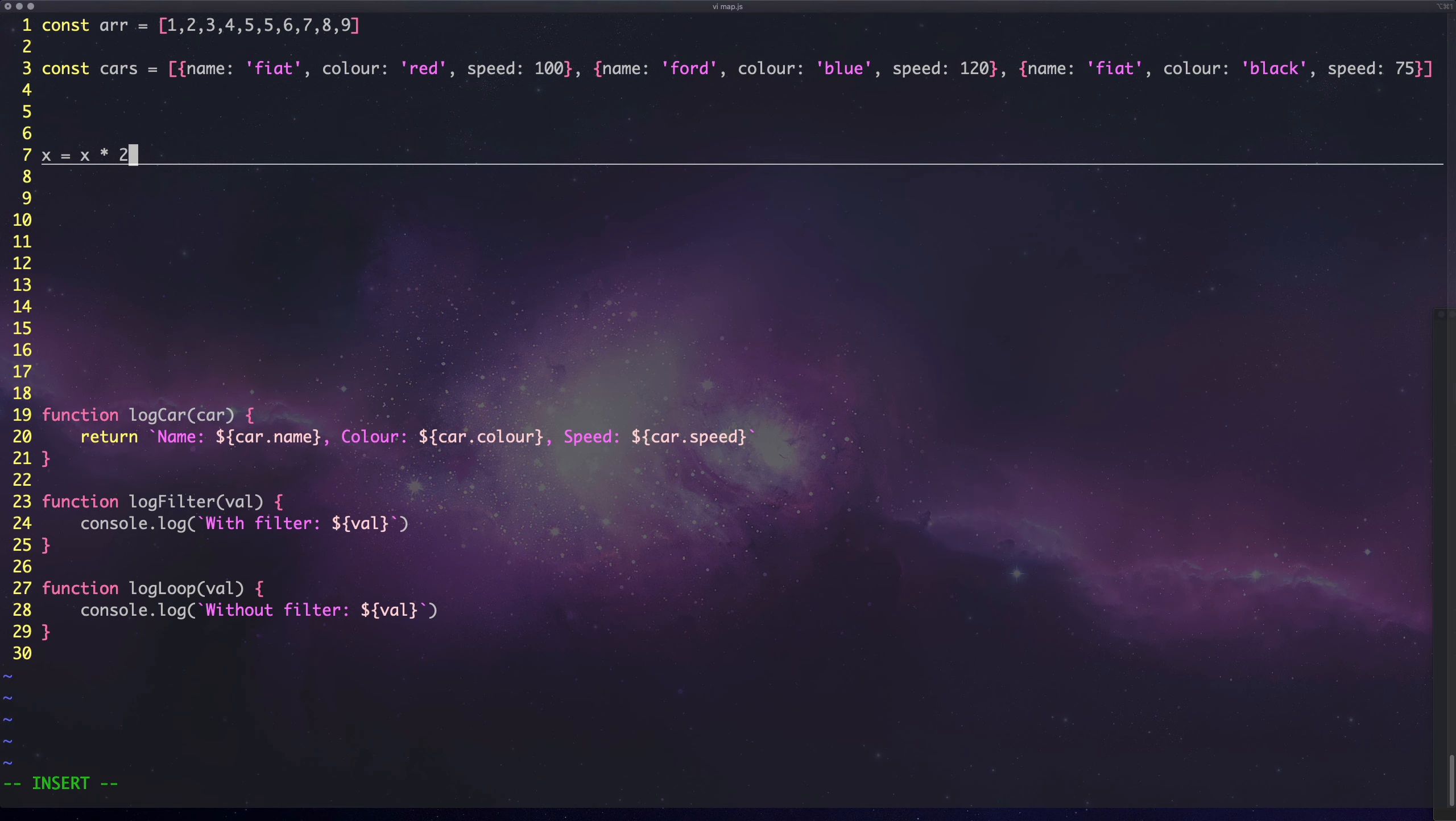What we've done is basically mapped X to X times 2.